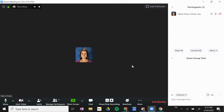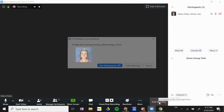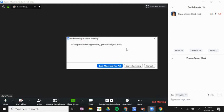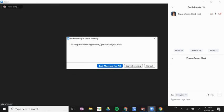The last thing I want to show you is when you end a meeting. It's important that you end the meeting for all as the host. You don't want to just leave the meeting because that would leave students in the meeting to continue the meeting on their own.